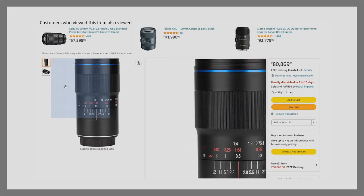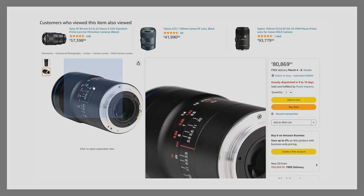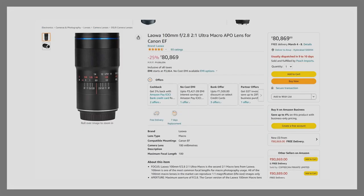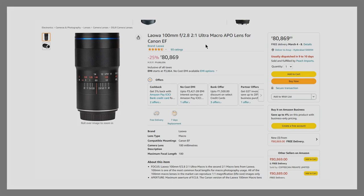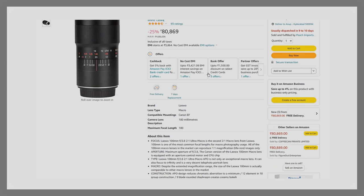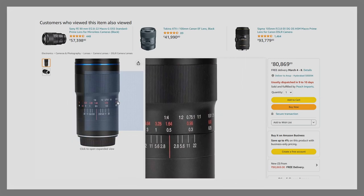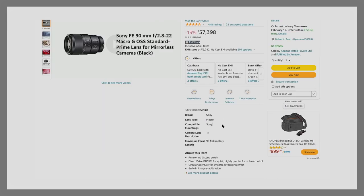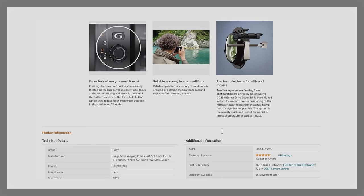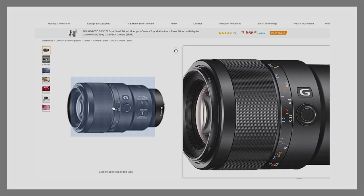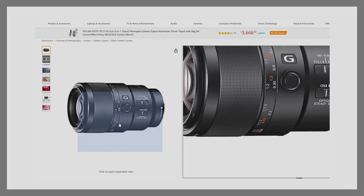At 1:1 magnification, the real-life image appears the same size on the sensor. If a lens can do 2:1, it makes the subject twice the size of the sensor. If the ratio is 1:2, the subject is half the size of the sensor. For example, this Laowa 100mm f/2.8 is a 2:1 ultra macro APO lens for Canon EF — it can go up to 2:1. For a Sony lens, checking the details shows a maximum of 1X zoom and a 1:1 ratio at the bottom of the spec sheet.